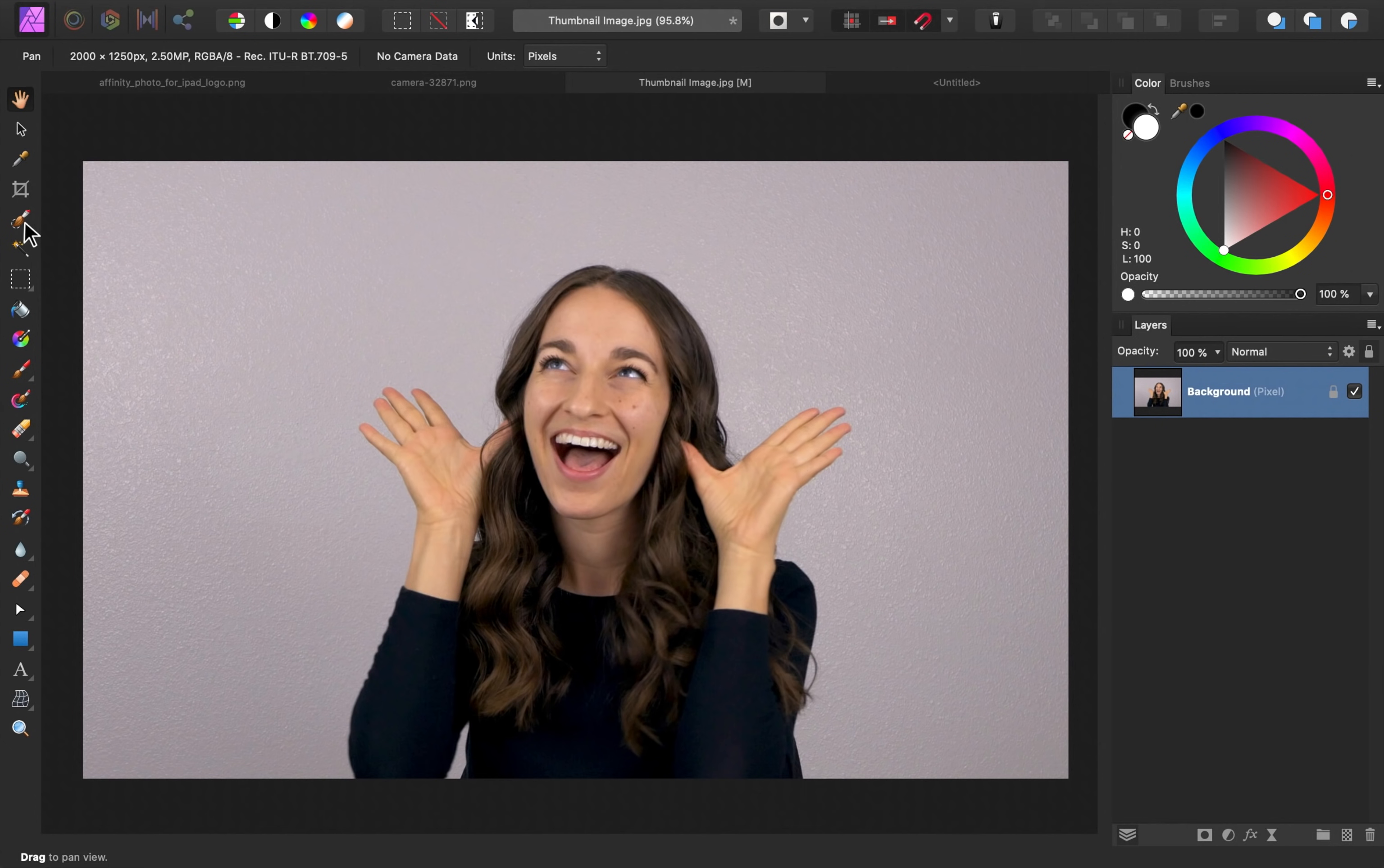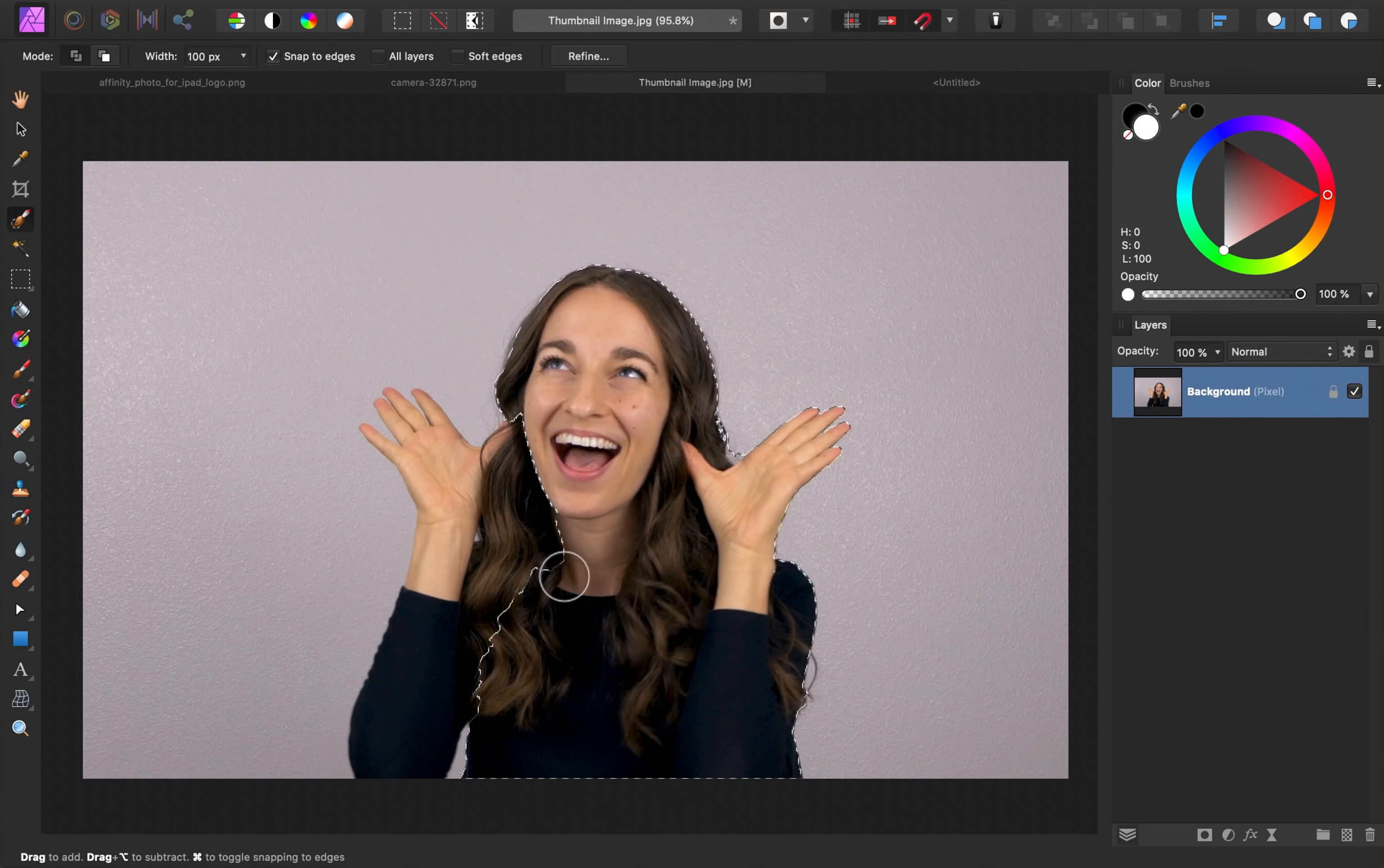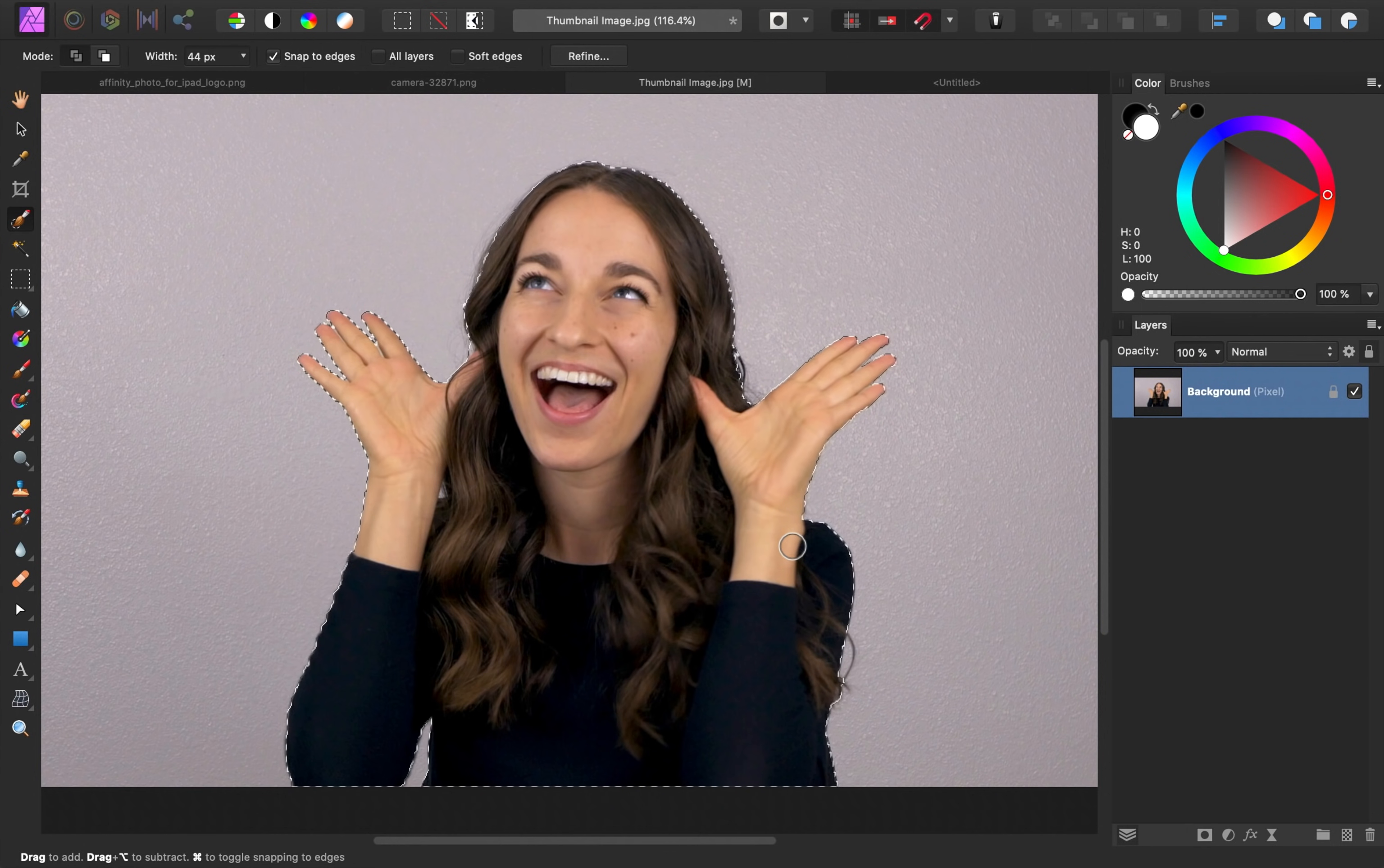To do this, I'll grab the selection brush tool. Then using the bracket keys on my keyboard, I'll make the brush a bit bigger. Then all I need to do is click and drag across our subject to make a selection. If you select too much, you can change the mode up in the context toolbar from add to subtract. At this point, the selection has been made.